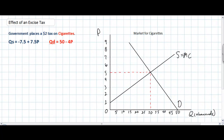We're going to make the same assumption as in the previous two videos: the government decides to levy a $2 per pack tax on the market for cigarettes. This will decrease the supply curve by shifting the marginal cost up by $2 per pack, meaning producers of cigarettes will be receiving $2 less for every pack than the price that consumers pay.